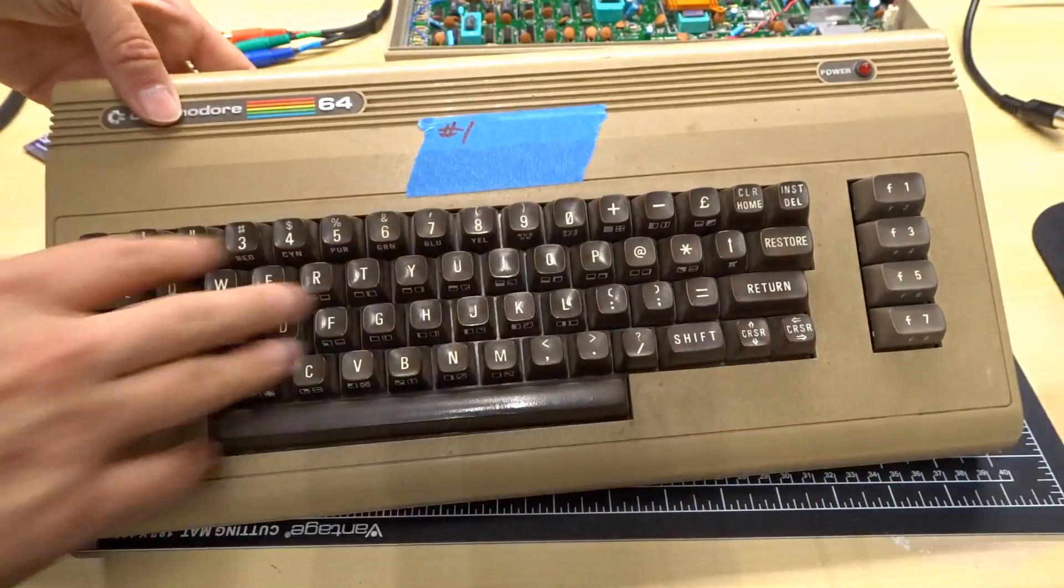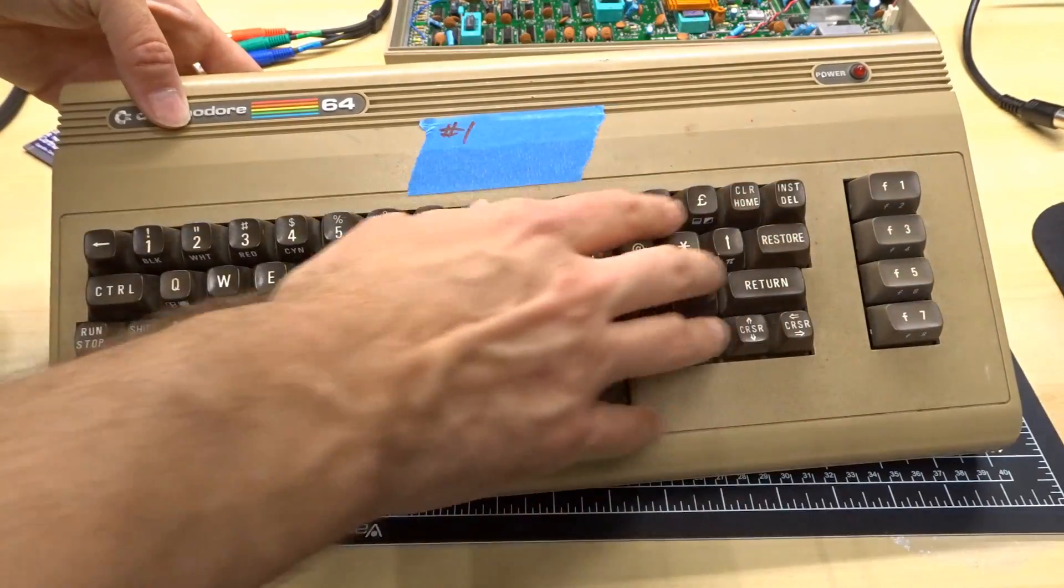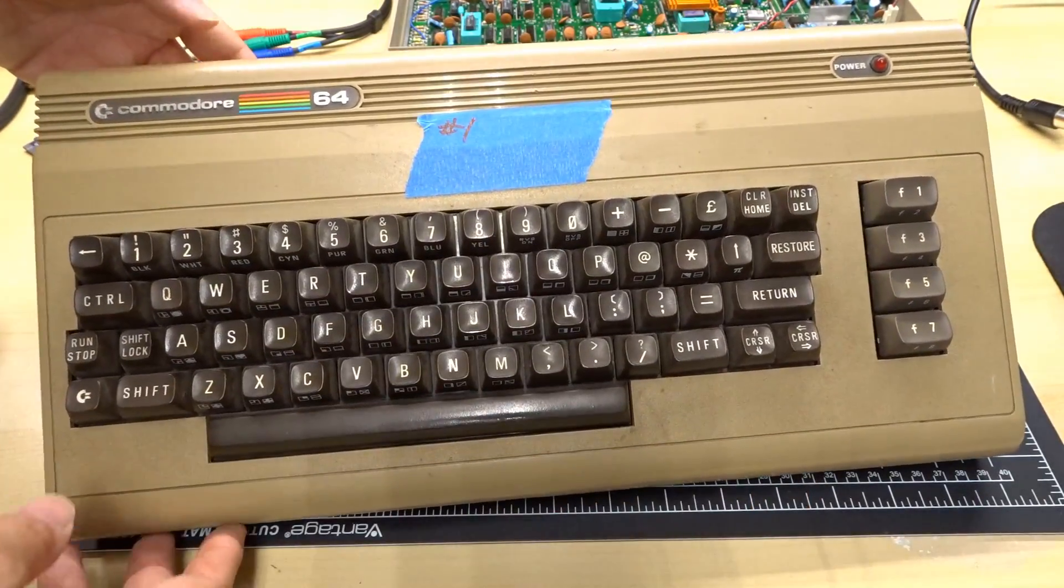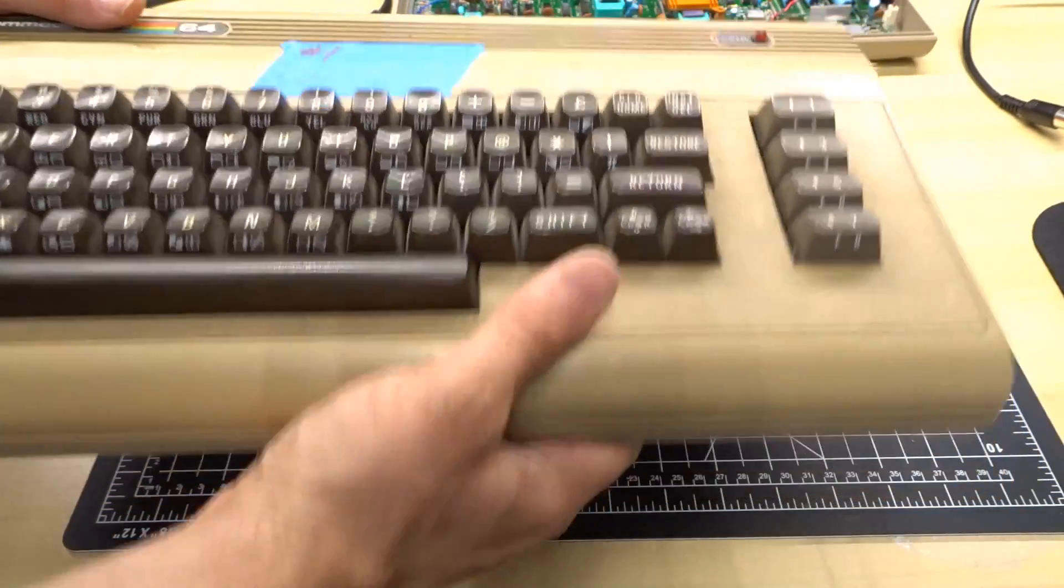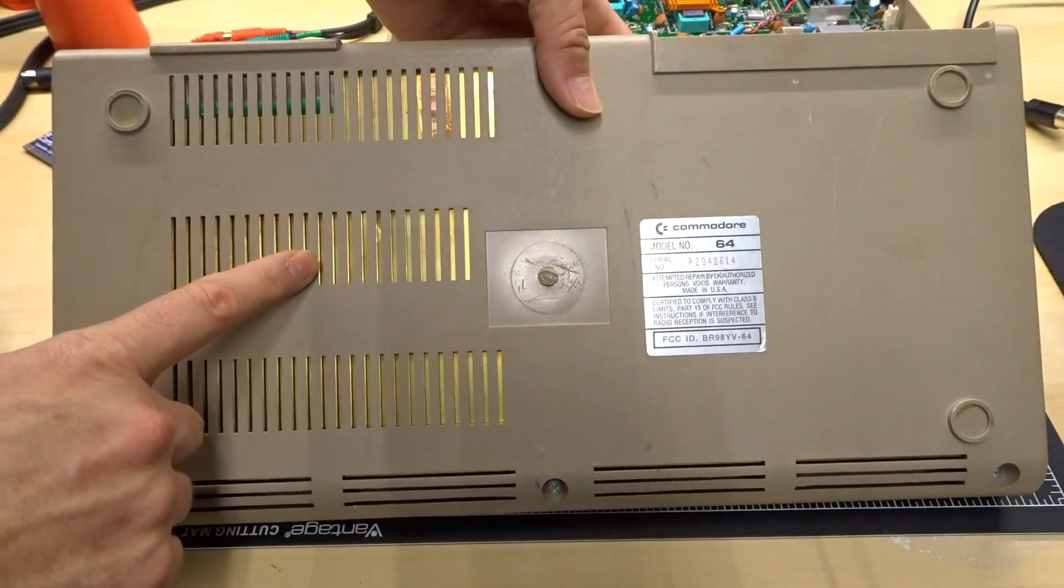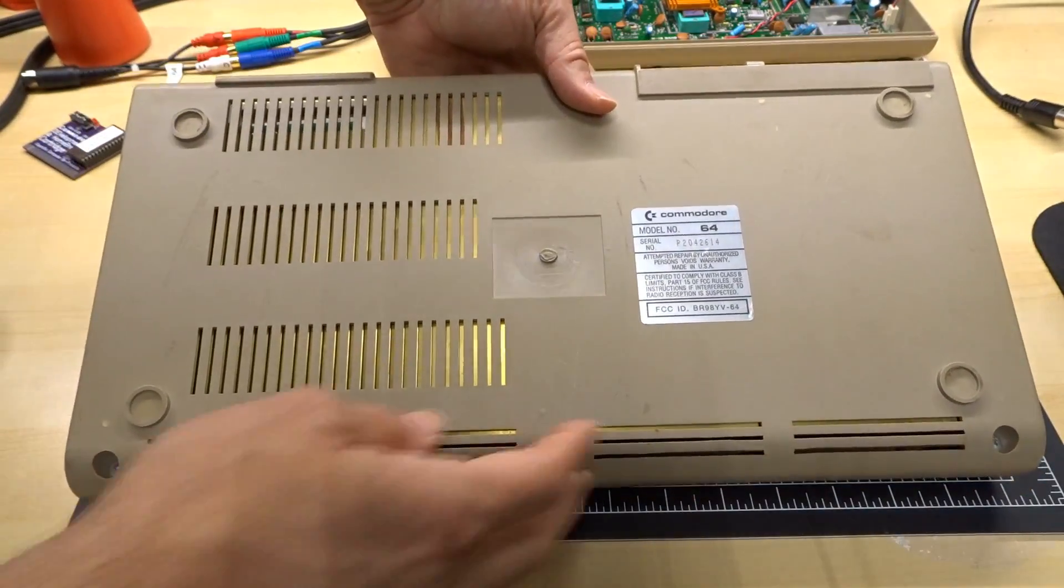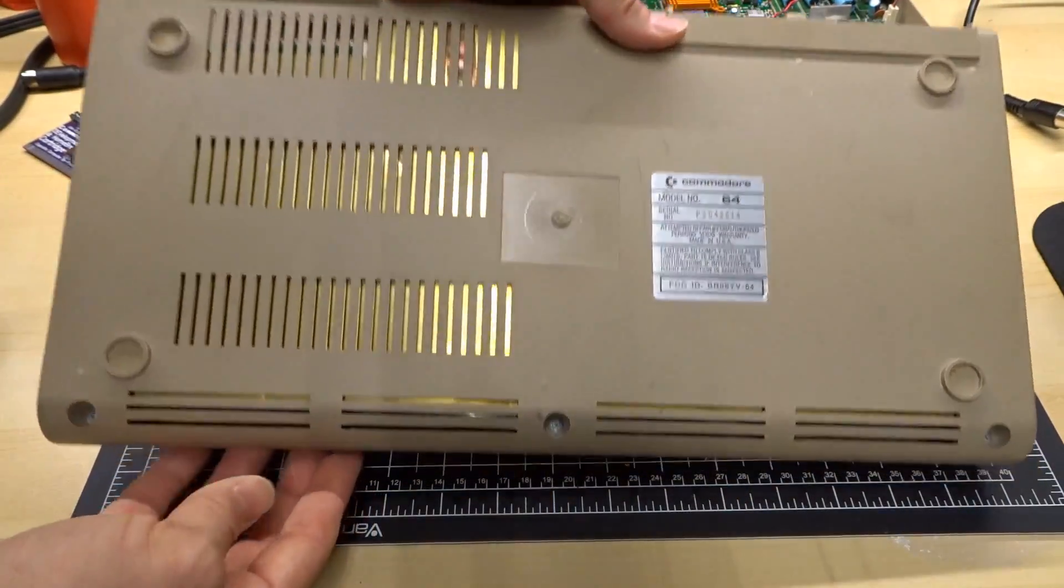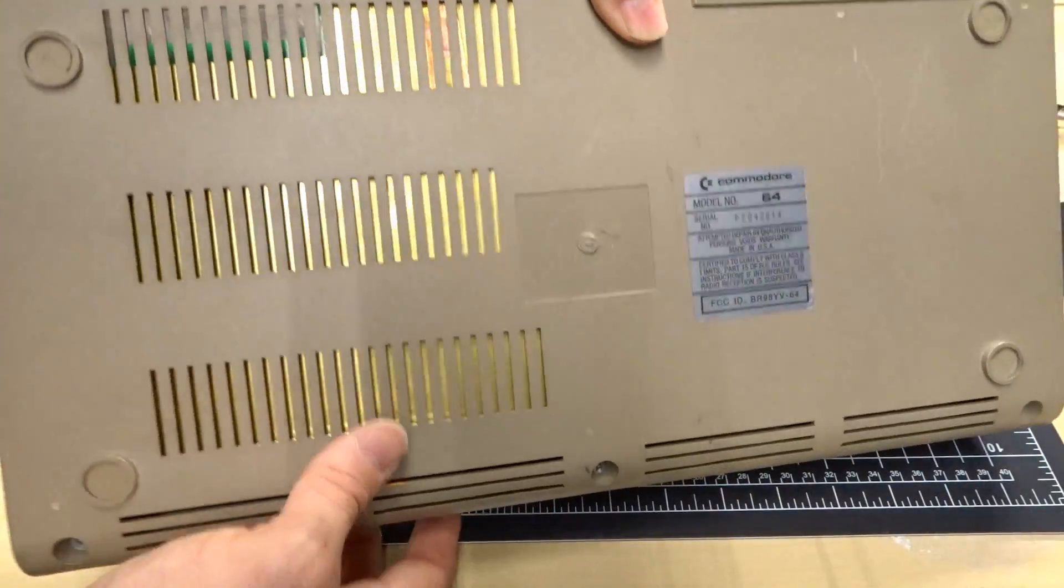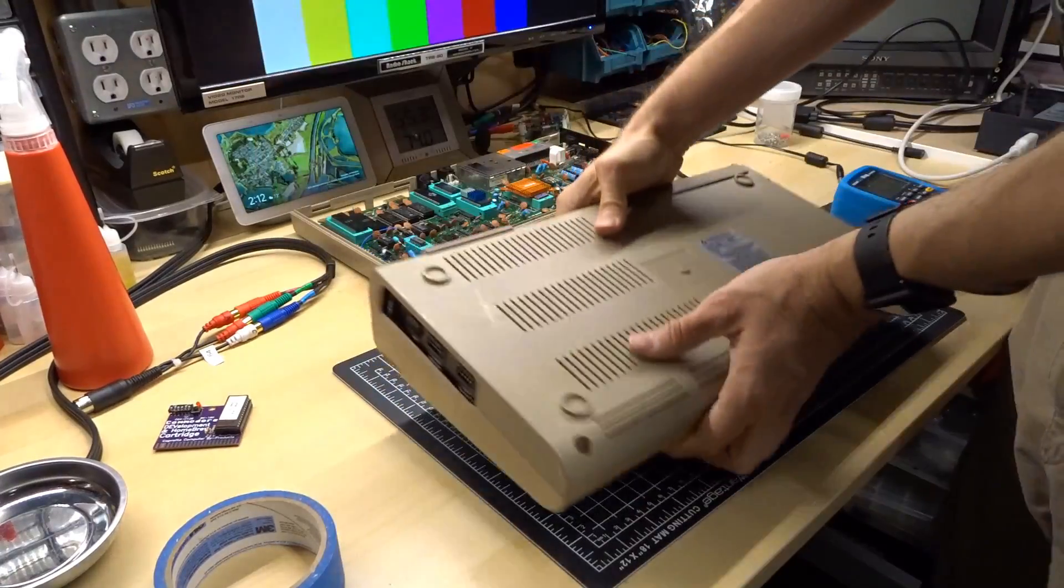Taking a look at this 64, at least it has all the keys intact. None of the keys seem broken, things are very dirty of course, but not too bad. On the bottom it still has the original RF shield, it has no feet, I don't see anything broken and it actually has all three screws. That's kind of nice. Let's get this open.